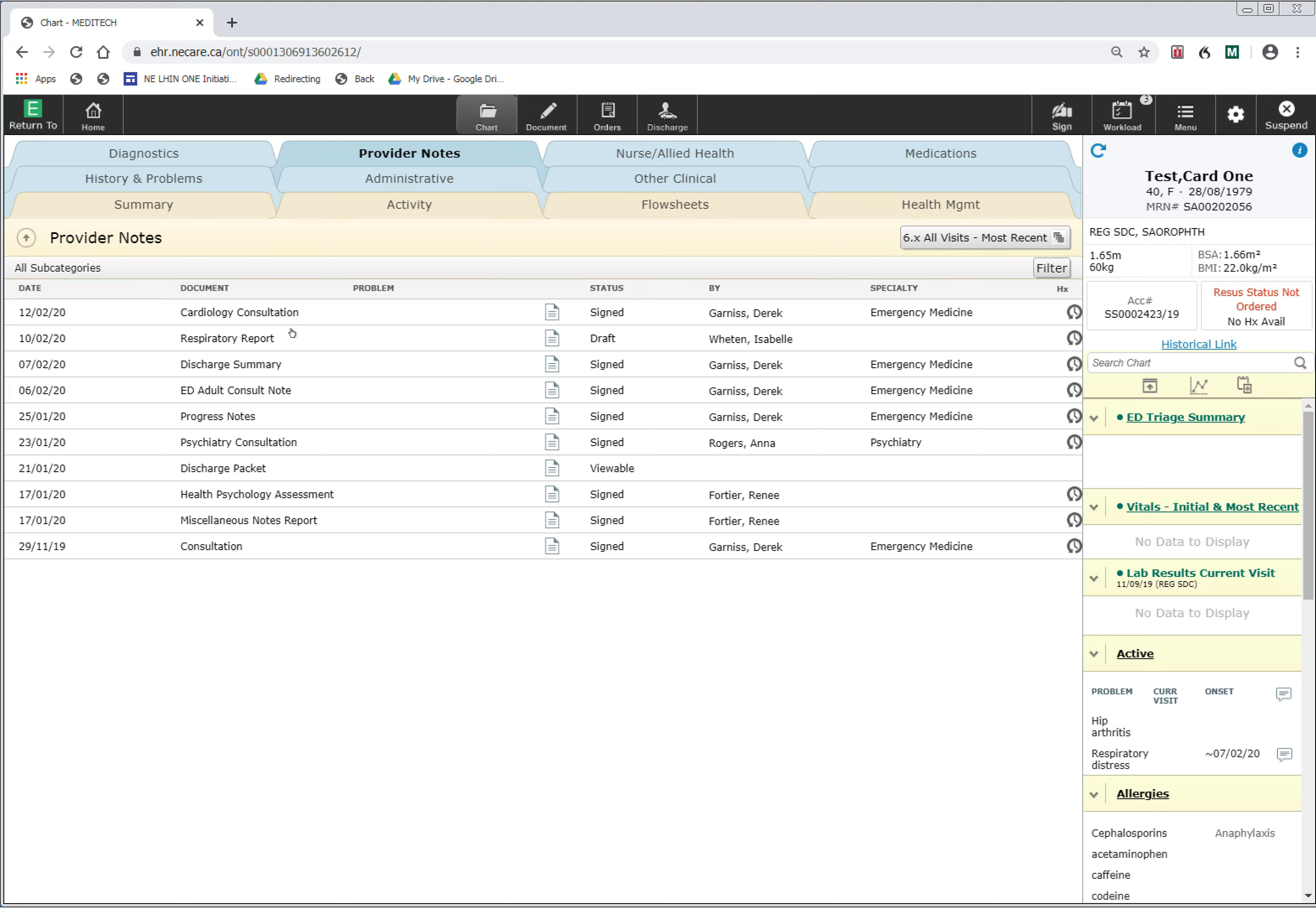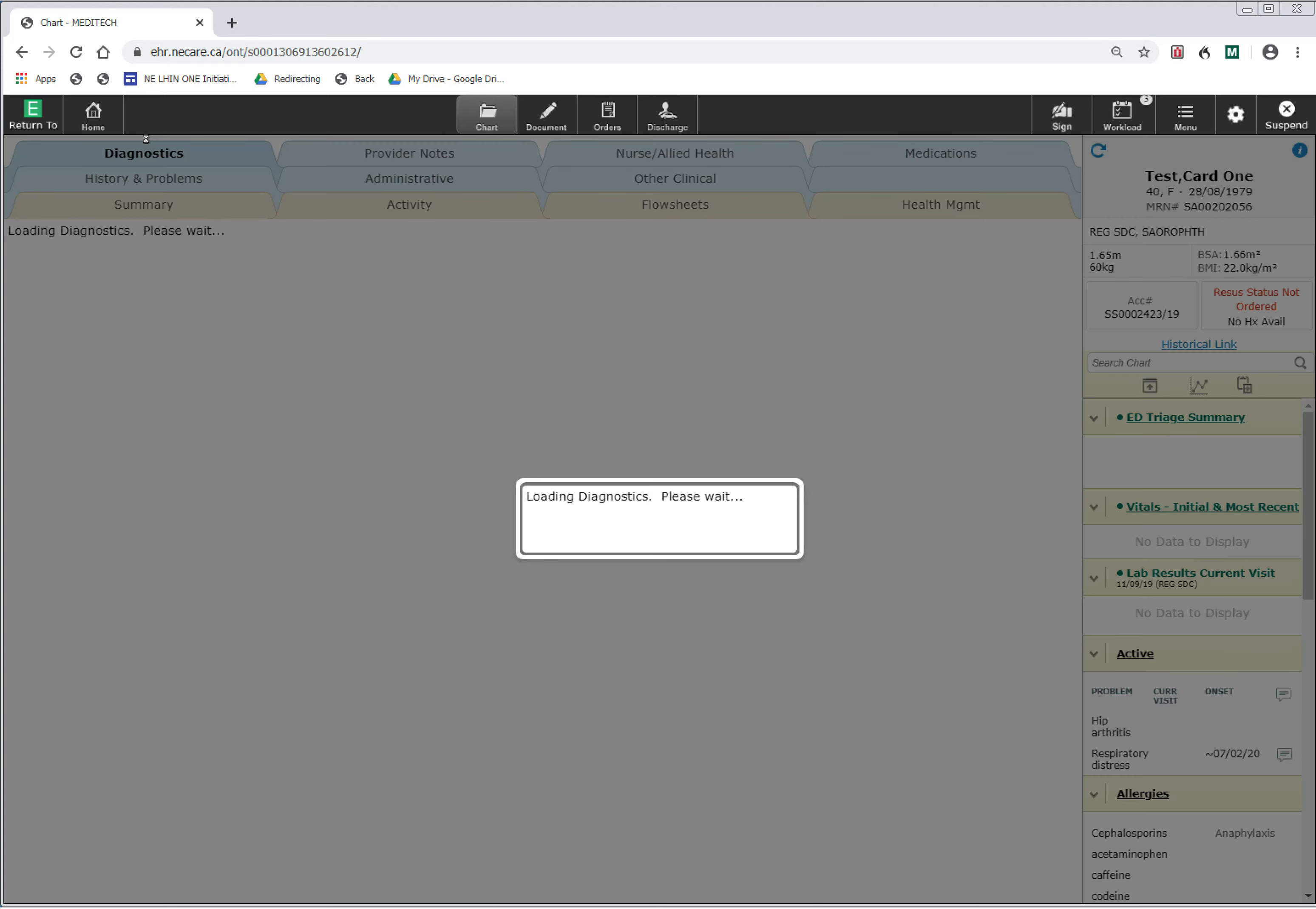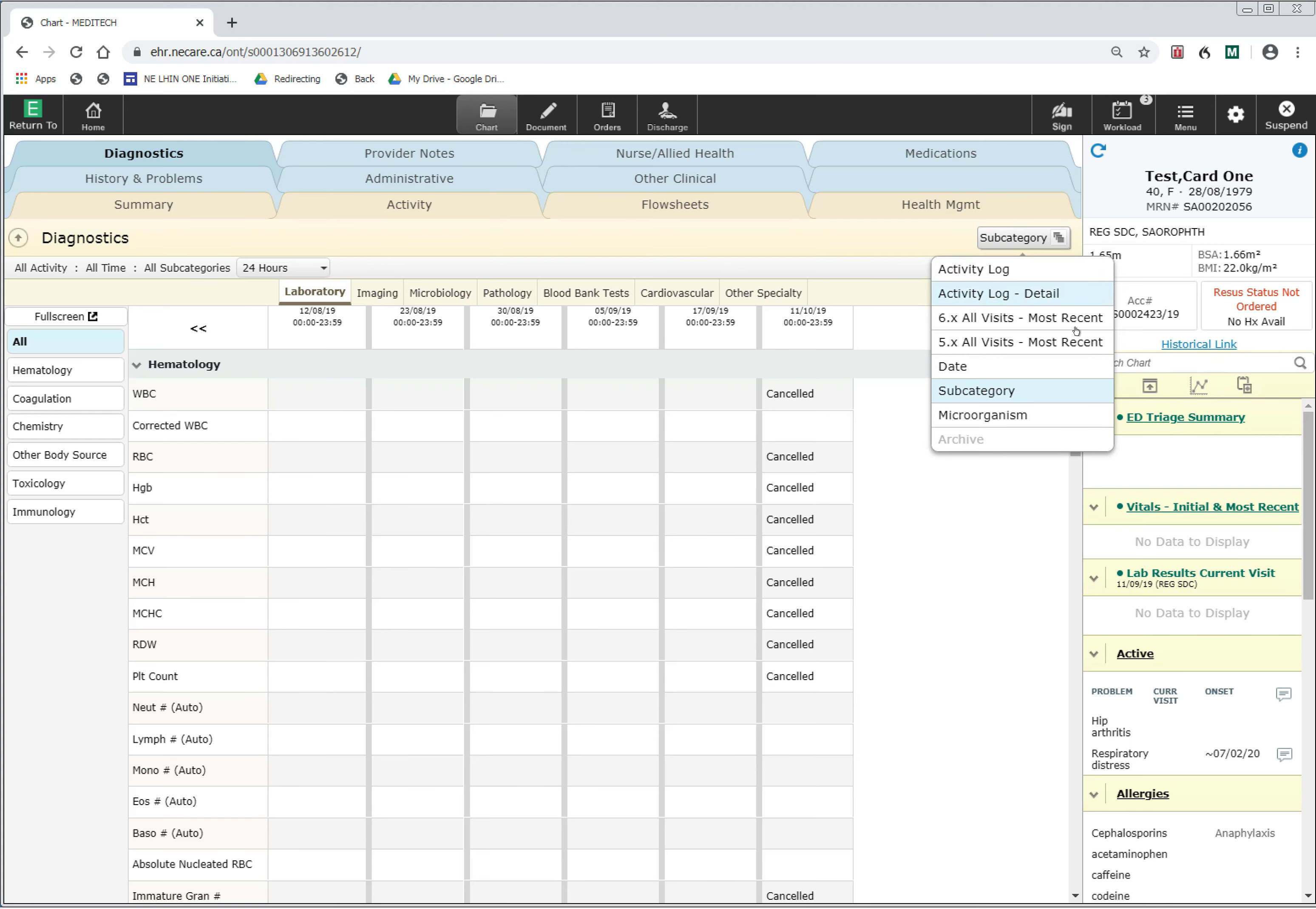The same is under the Diagnostic Imaging tab. The default is to the current data in the new Meditech system. If you would like to look at imaging and diagnostics from the old Meditech system, by clicking on the subcategory button that you see here, you will notice that the 5.x All Visits is highlighted.